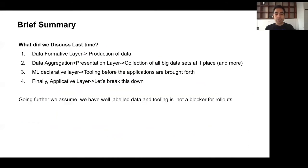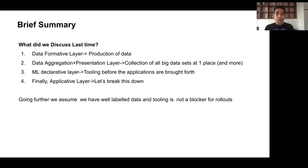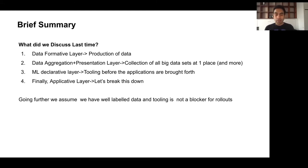To recap: the data formative layer is the production of data; aggregation is the collection of all big data sets in one place, including cataloging. The declarative layer is the tooling for applications going forward. And finally, the applicative layer we're going to discuss today. Going further, we are assuming we have well-labeled data with proper data lineage — tooling is not a blocker — and that everything is in place before the applicative layer, so we are all set to roll out our machine learning applications.